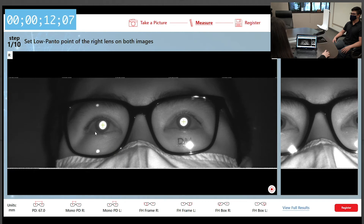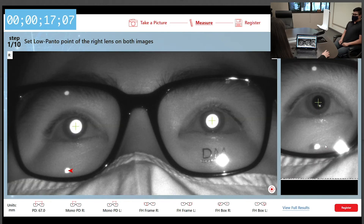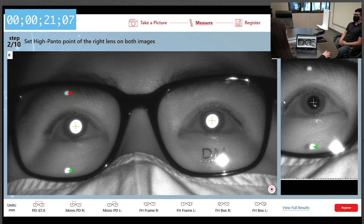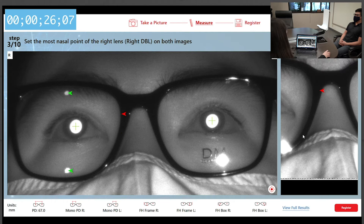Set the low panto point of the right lens on both images. Set the high panto of the right lens on both images. Set the most nasal point of the right lens on both images.